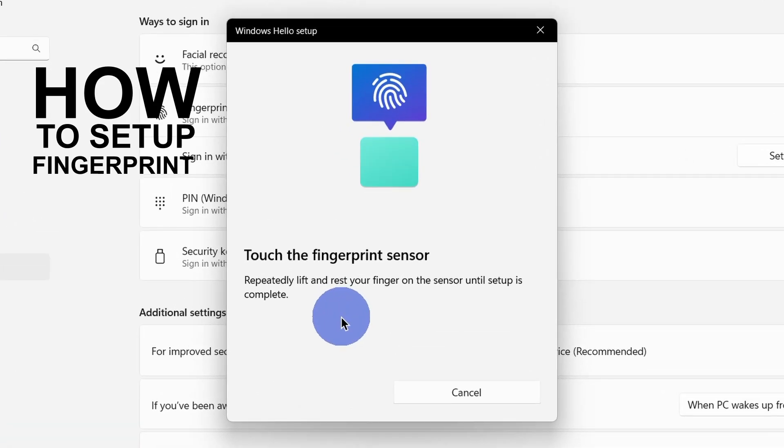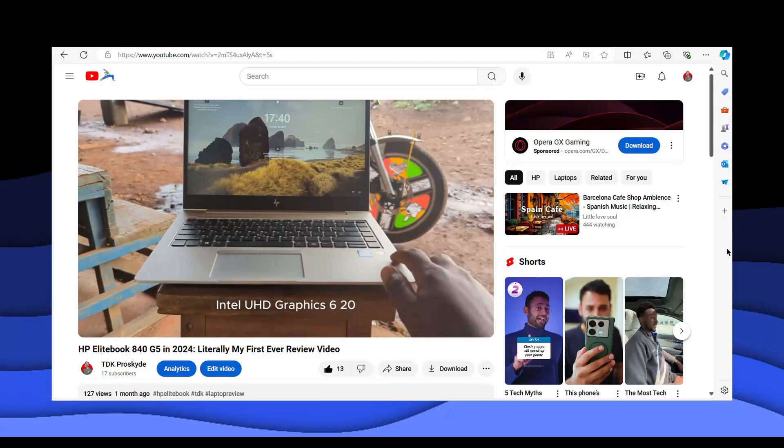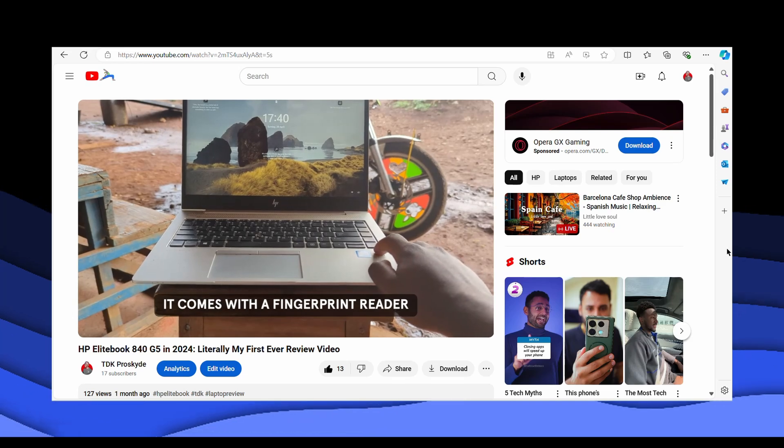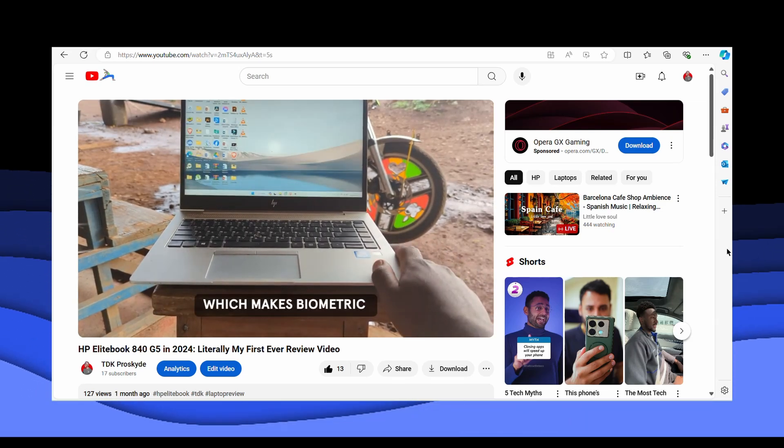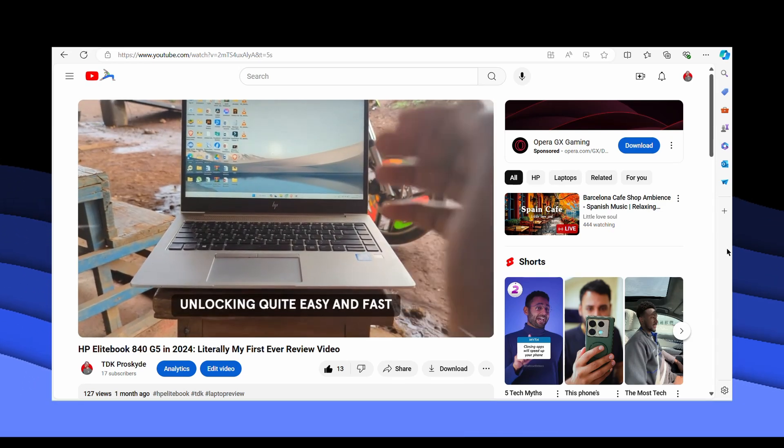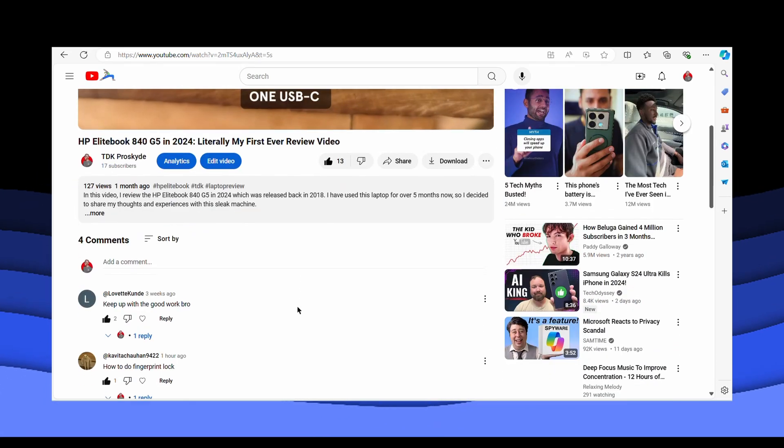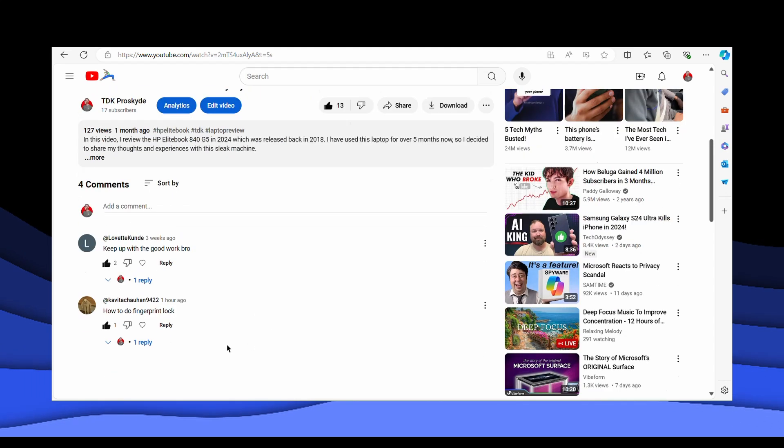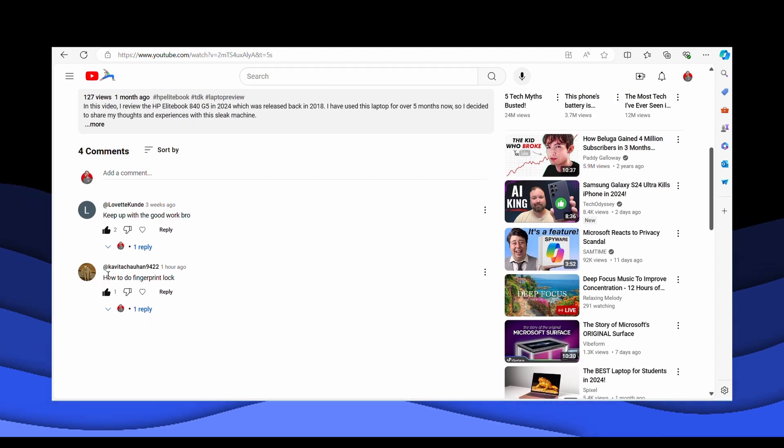How to set up fingerprint on HP EliteBook 840 G5. This is a follow-up video on my review of the HP EliteBook 840 G5. Someone commented on the video requesting a video on how to set up a fingerprint.